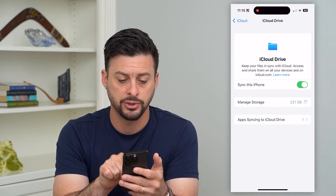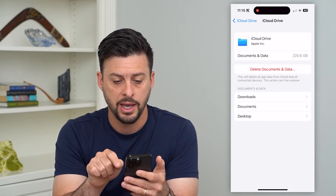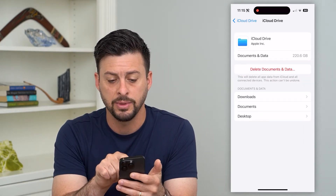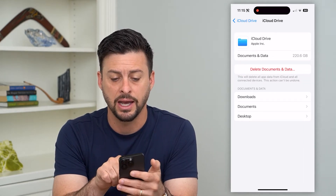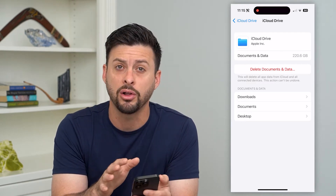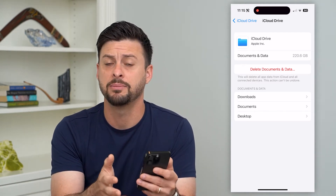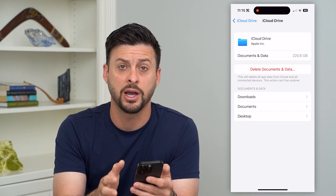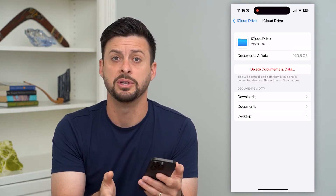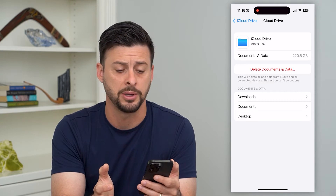I can hit Manage Storage here, and you can see right here I can delete documents and data. I can tap that button and it will delete all of the files associated with my iPhone that are in my iCloud Drive — all of those files, the images, PDFs, videos, whatever they may be.